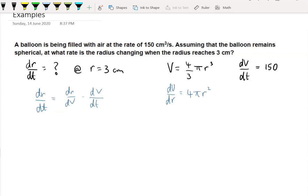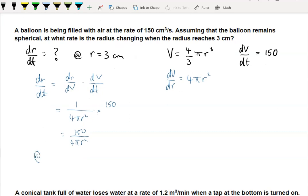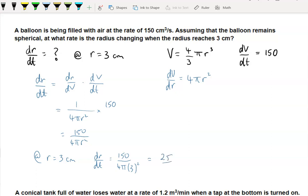So dr/dV is 1 over 4 pi r squared, multiplied by dV/dt which is 150. That gives 150 over 4 pi r squared. At r equals 3 centimetres, dr/dt equals 150 over 4 pi times 3 squared, which simplifies to 25 on 6 pi. Our units are centimetres per second.